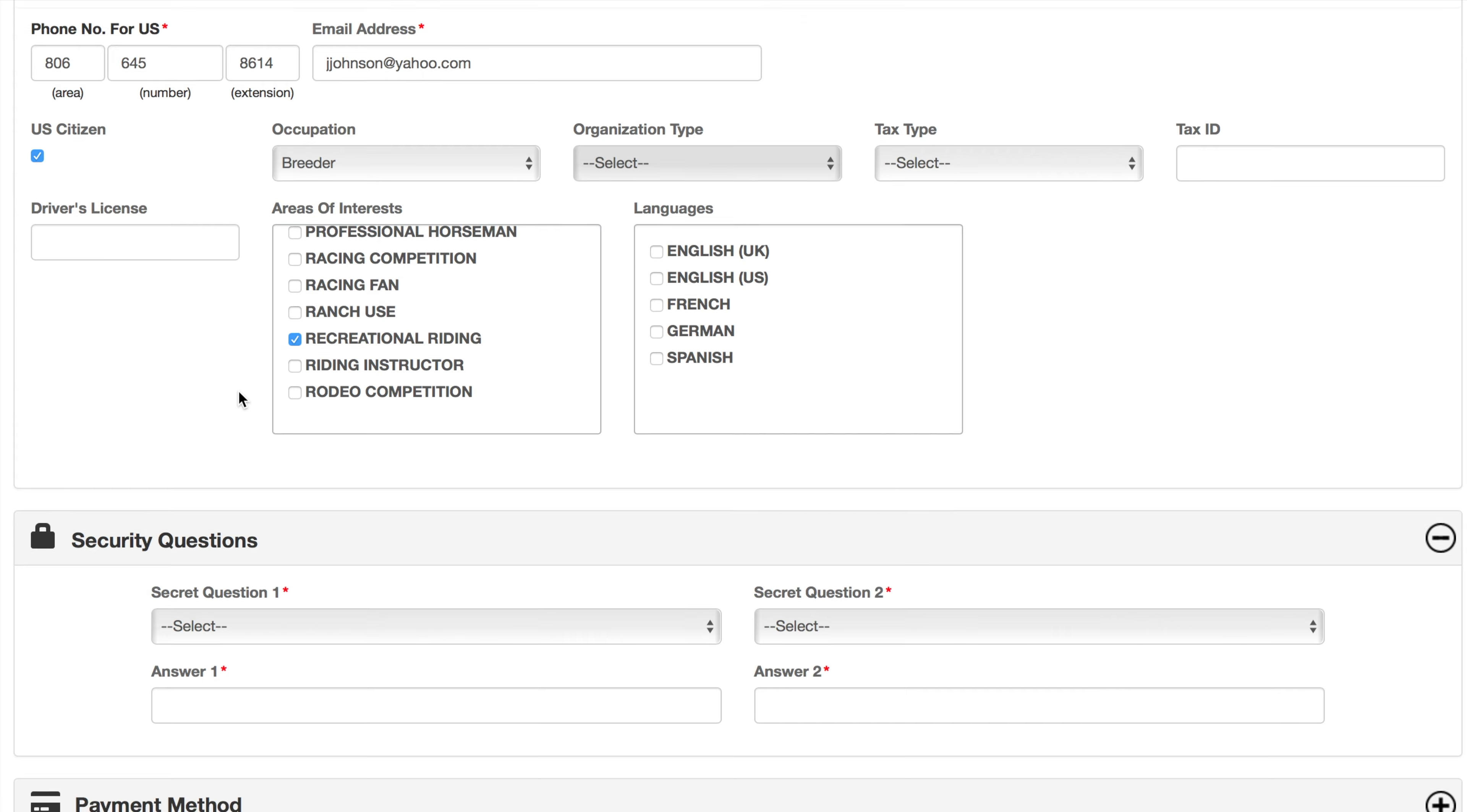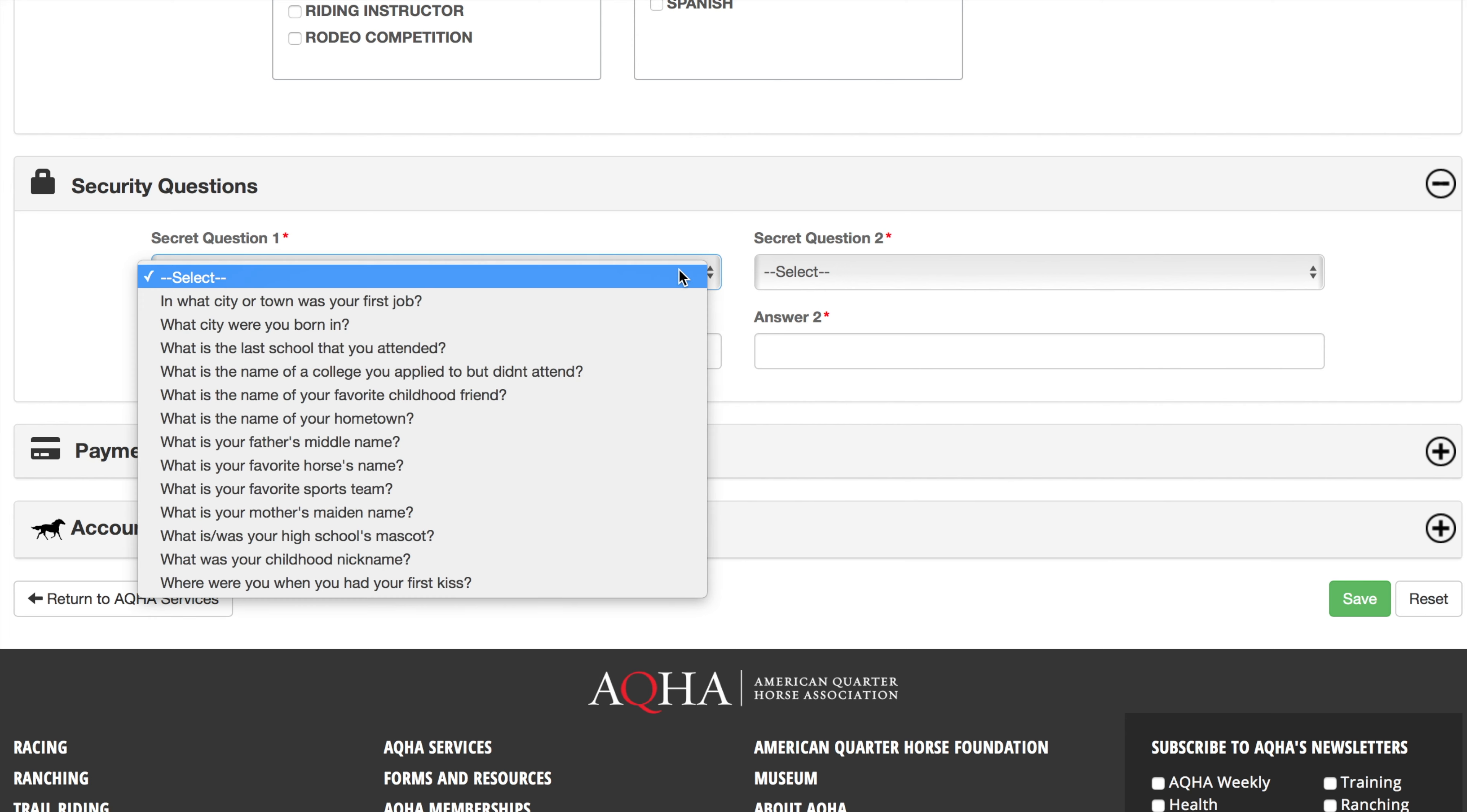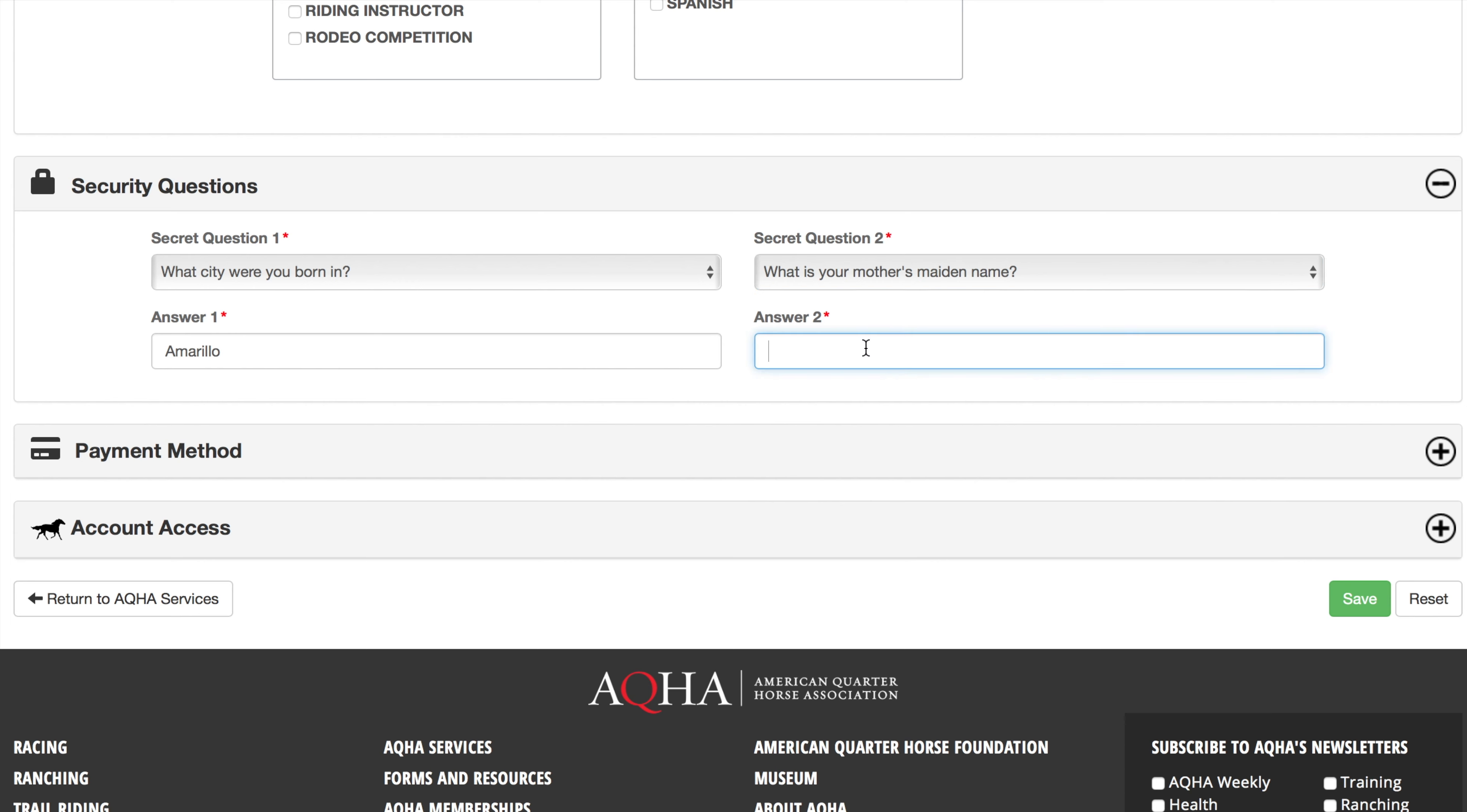In this section, you will establish and answer your security questions. Select your first secret question and enter the appropriate answer in the answer one field. Do the same for your second secret question.